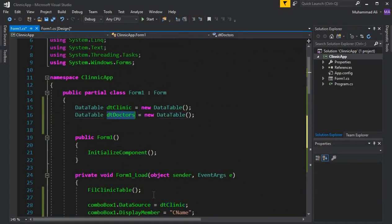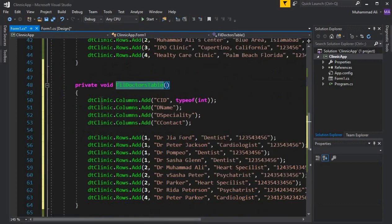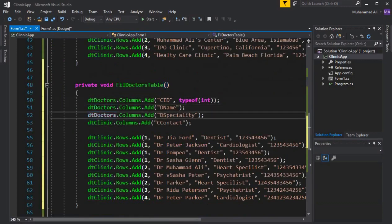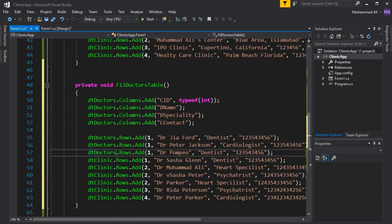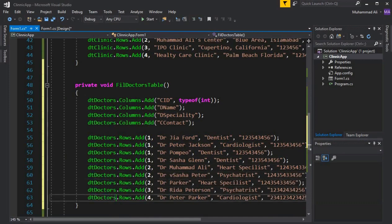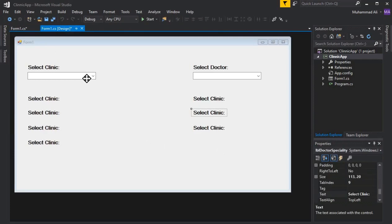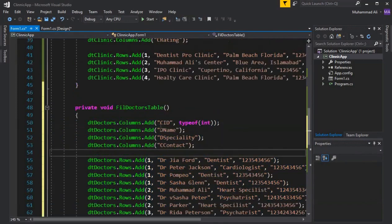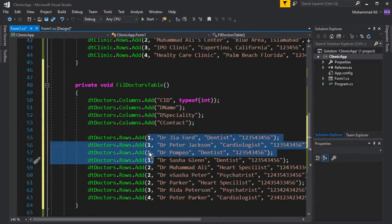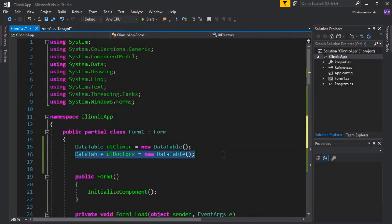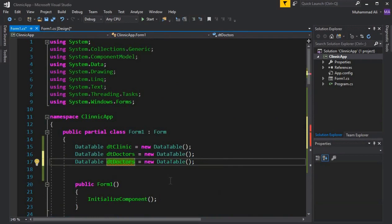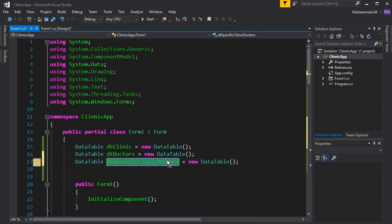Our doctor table is named dtDoctors. Copy that name and inside the FillDoctorsTable method, change dtClinic to dtDoctors to make sure it references the correct table. Now we also need a third table — let's call it dtSpecificClinicDoctors — which will store only the doctors belonging to whichever clinic the user selects.